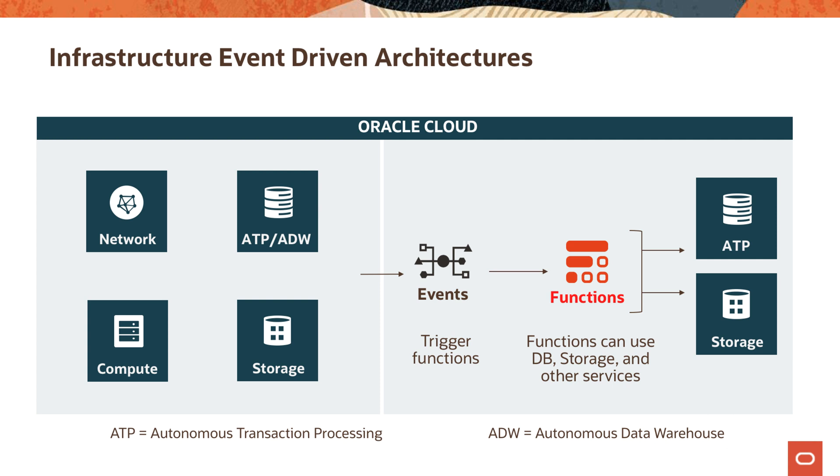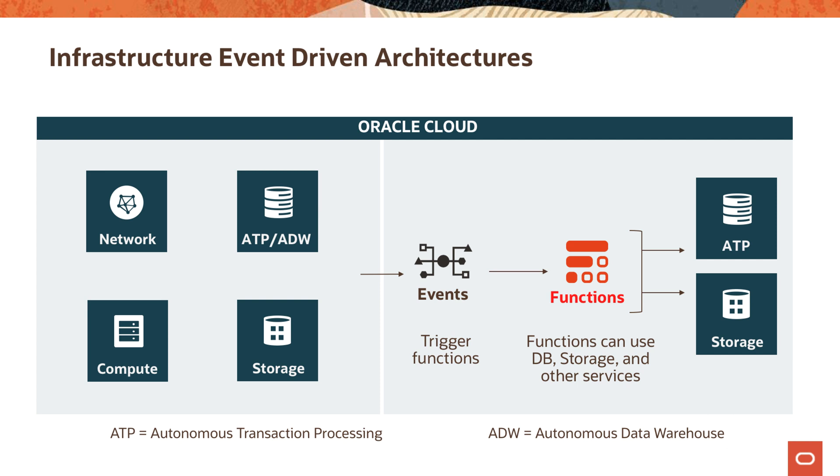Another example use case would be to implement infrastructure event-driven architectures using Oracle Functions. Anytime something happens, some resource in OCI changes, let's say an autonomous transaction processing database or a compute service coming up, or storage, block storage or object storage, or notifications is another thing integrated very nicely with Oracle Events or OCI Events. And networking resources can also trigger events.